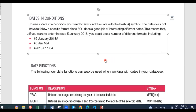Welcome back boys and girls. We're still moving on with SQL. I hope you had some fun using the WHERE clause and made some progress with the application. Today we're going to focus on using dates in your SQL as well as the aggregate functions like sum, max, minimum, and average.